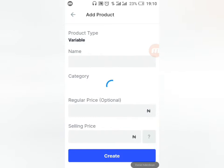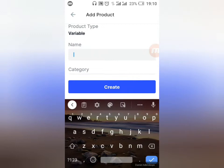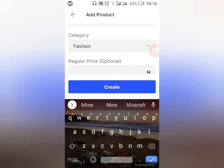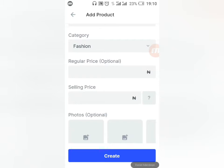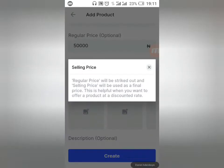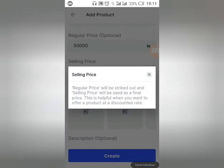I'll click on Variable to show you what that means. Give it a name — let's call this one Fashion Mine. The category is Fashion. If you add more categories they'll be available here. For the regular price, let's say 50,000 Naira. The selling price — the actual price you charge — let's say 30,000 Naira. The regular price will be struck out and the selling price shown as the final price, which encourages customers to buy.